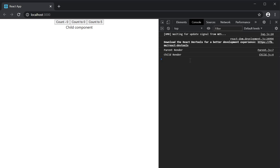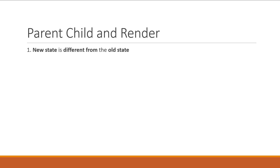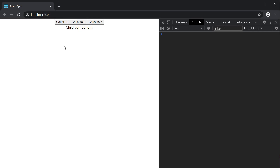Now let's talk about re-renders. In the parent component we have the count state variable and three buttons to change that count. We've already seen a single component's rendering behavior with the useState hook. Now let's understand how that affects a child component's rendering. The first case is when the new state is different from the old state. If I click on the first button, the count value increments. You can see there are two log statements — one from the parent and one from the child. The useState set function causes the parent component to re-render, and if the parent component re-renders, the child component will also re-render.